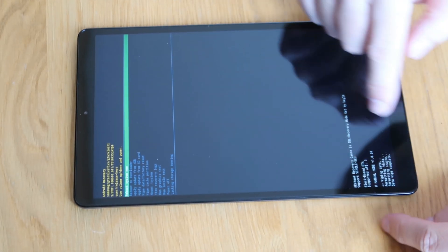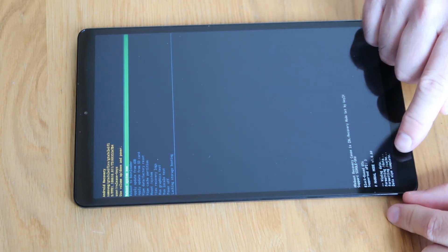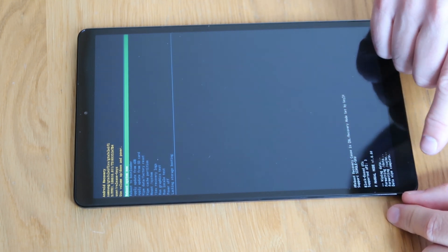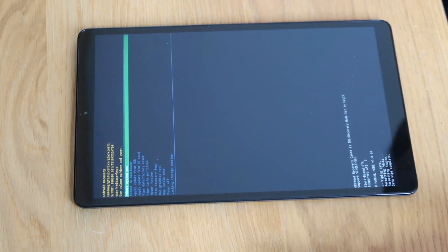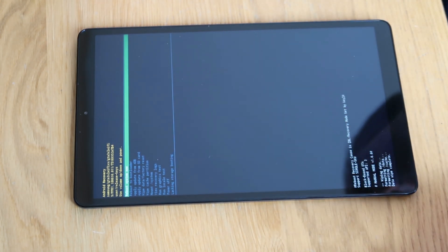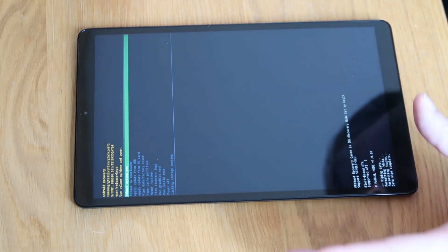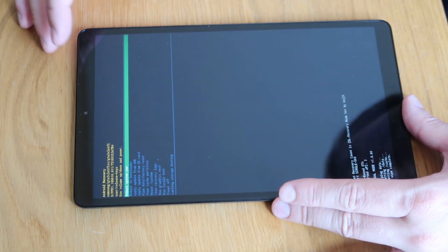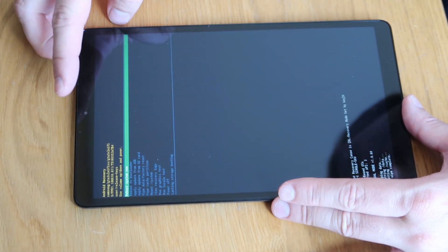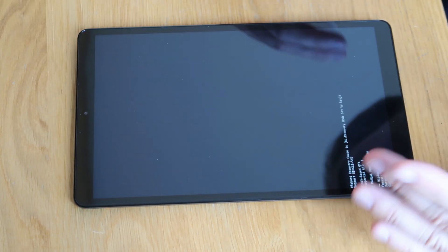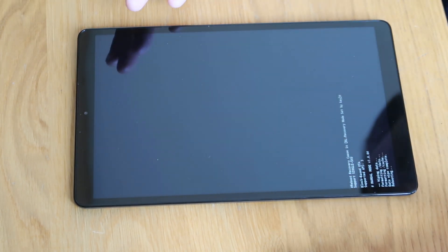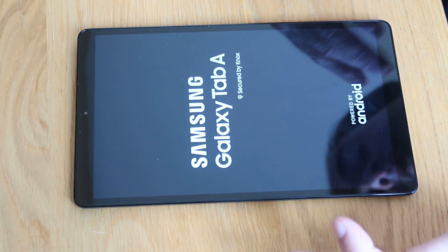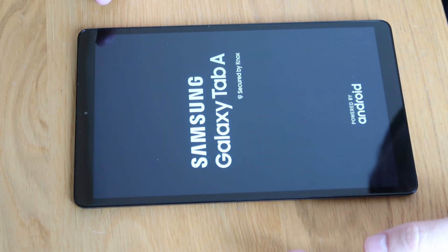At the bottom of the screen you'll see that it says Formatting Data, Formatting Cache, Data Wipe Complete — and that's it. In essence you have successfully wiped the device. At the top it will now be selecting Reboot System Now. Press the power button to select it and the device will restart. At that point it should be wiped and should go straight back to a setup screen.